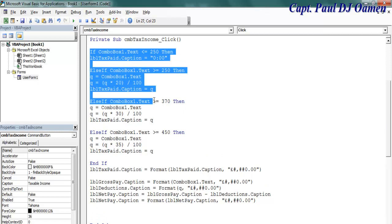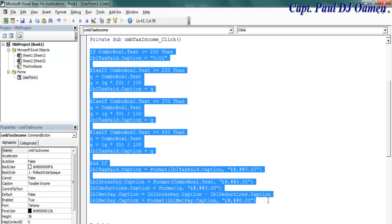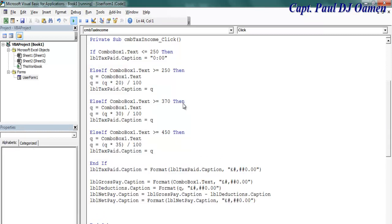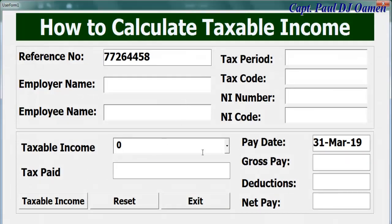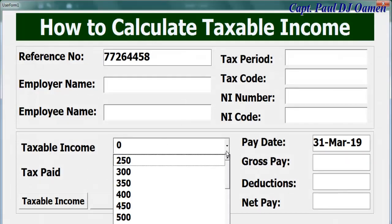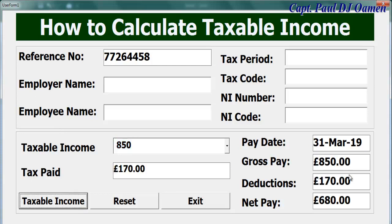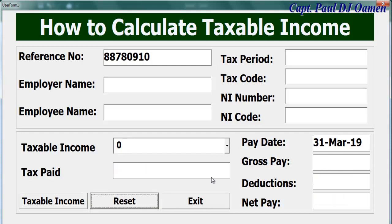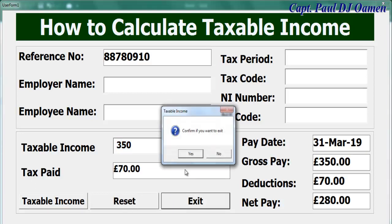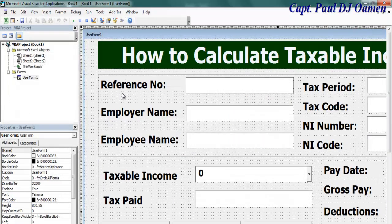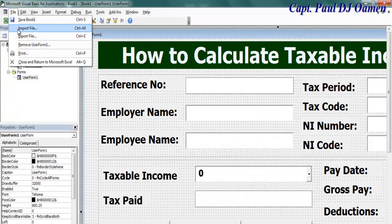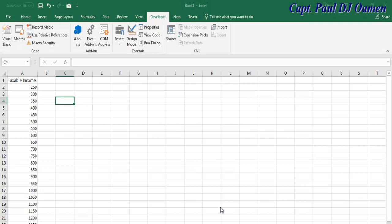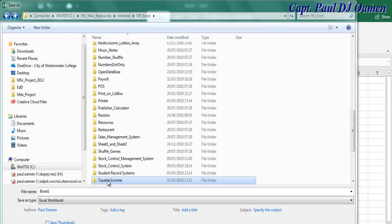So let's try this out and see how it's going to work. Let's run it, select whatever pay, taxable income. There we go, it's working fine. Reset and again, that's fine. Exit.